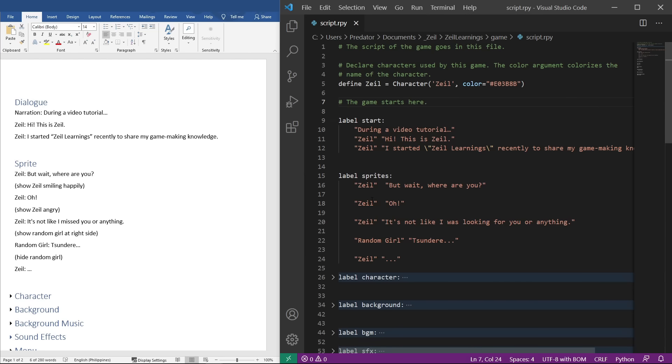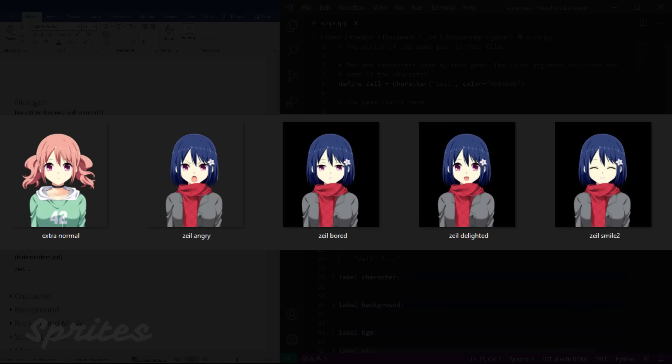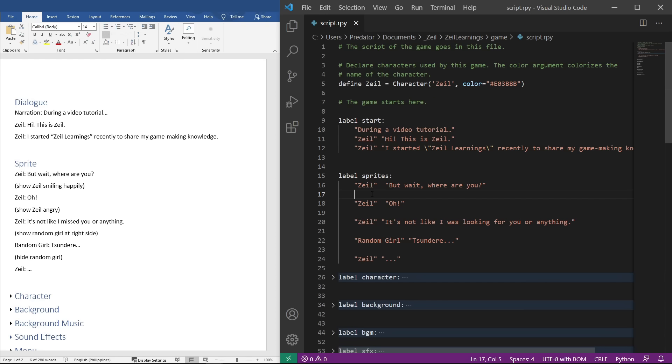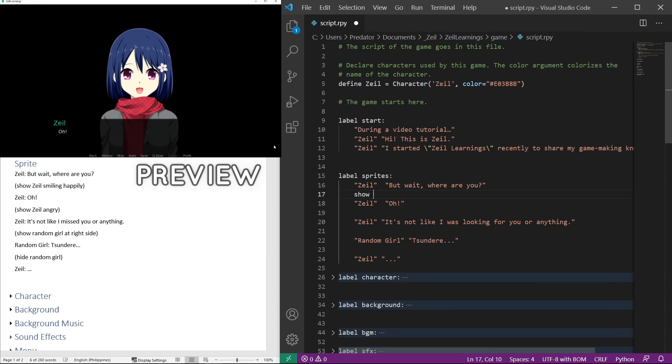In the sprites label, we've already added the dialogue. We just need to add the sprites. You will notice that we were using a specific name format. The first word is a tag and the words after it are attributes. So in zeilDelighted.png, zeil is our tag and Delighted is our attribute. To show a character sprite, let's code show zeilDelighted. This will show zeilDelighted.png as shown in the preview.